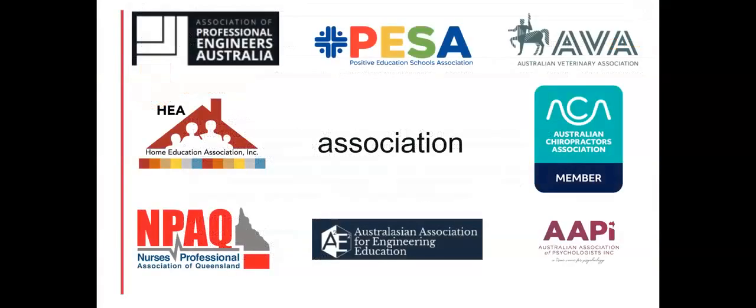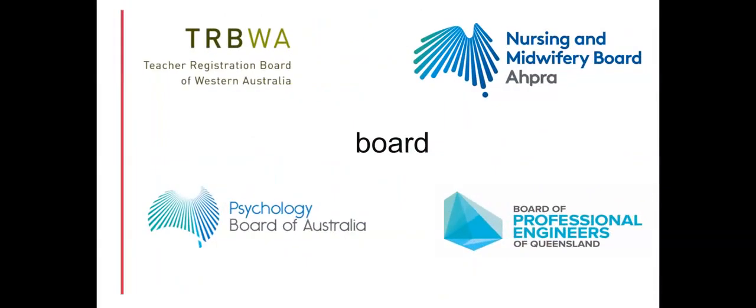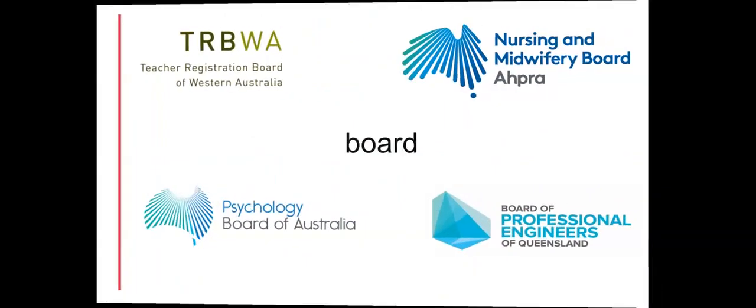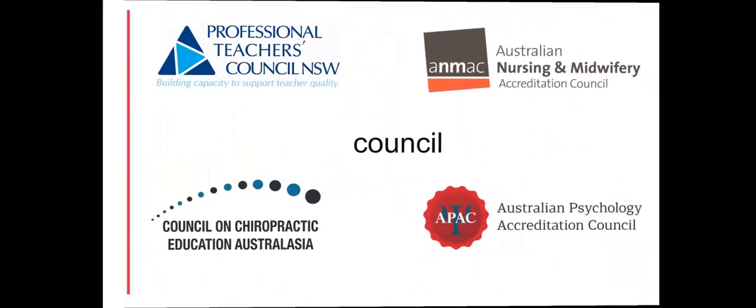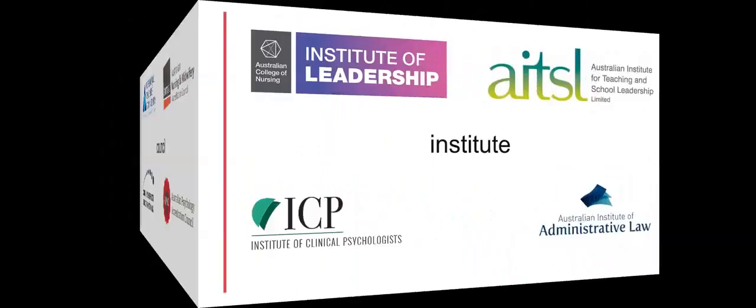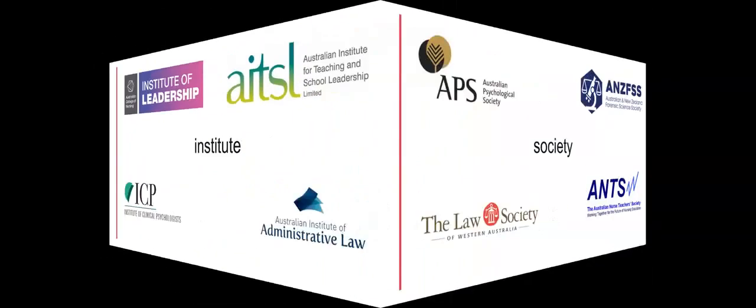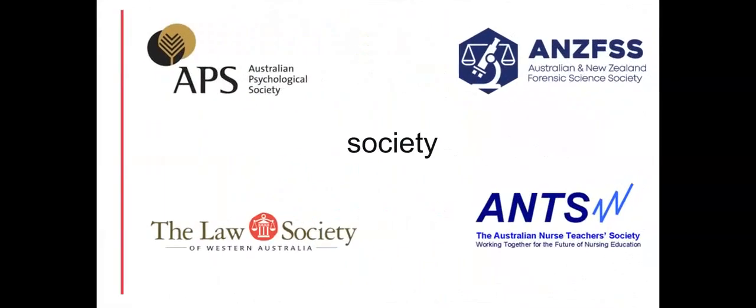Professional associations include not only associations, but also boards, councils, institutes and societies, to name but a few. So start your research by listing the synonyms for the word association.